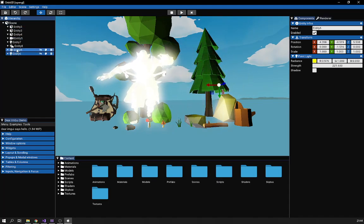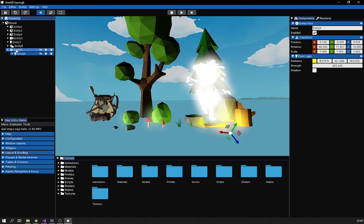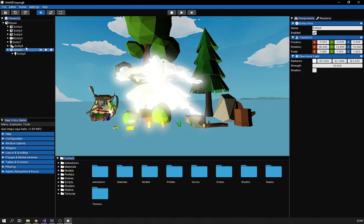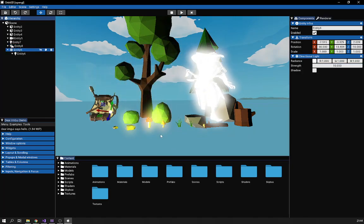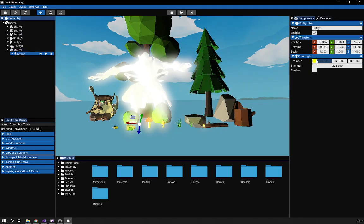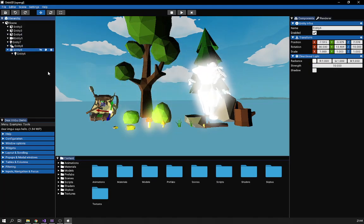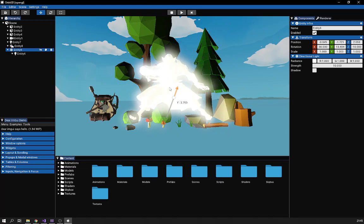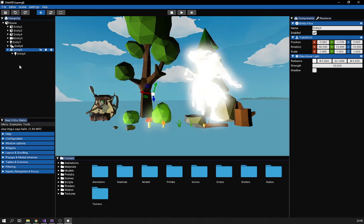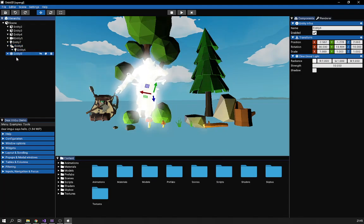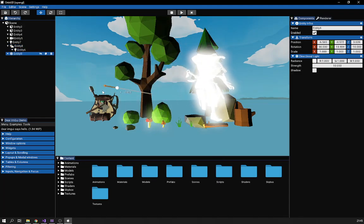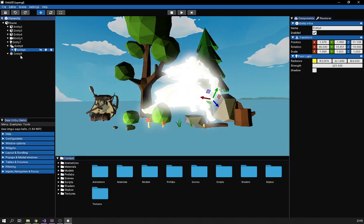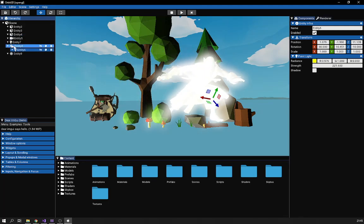I can rearrange the hierarchy — it's not static. I can take this entity and put it in here, and if I move this directional light, you see the point light also moves with it because it has become a child. If I take it out and move the directional light again, you see the point light is not affected anymore.